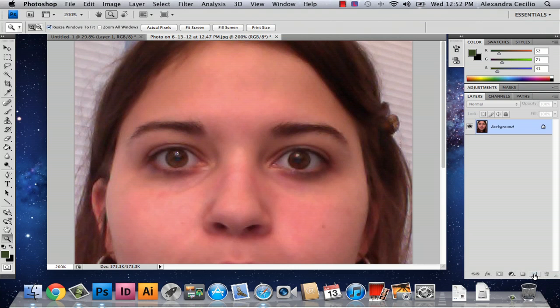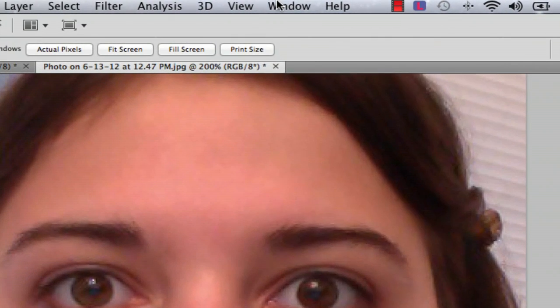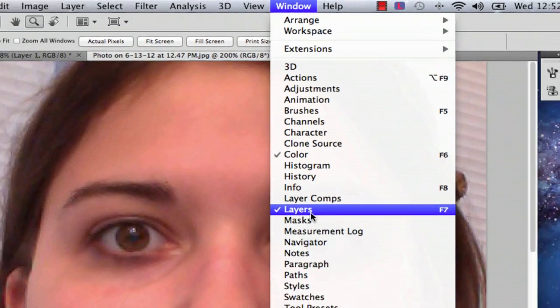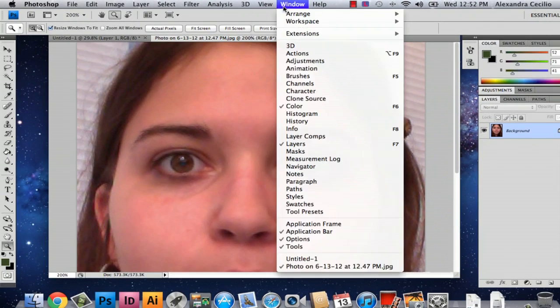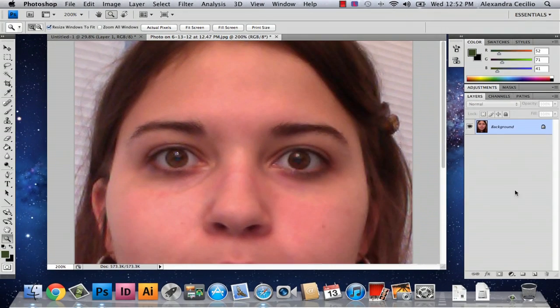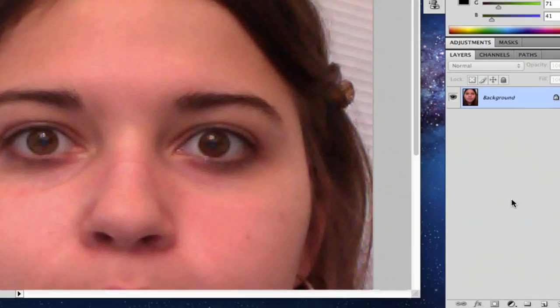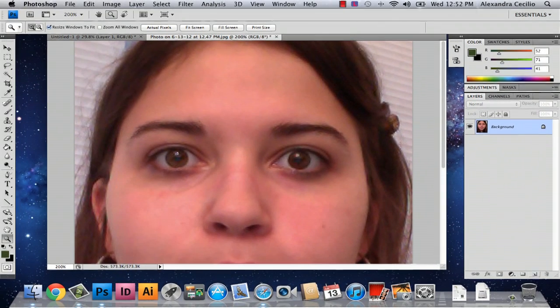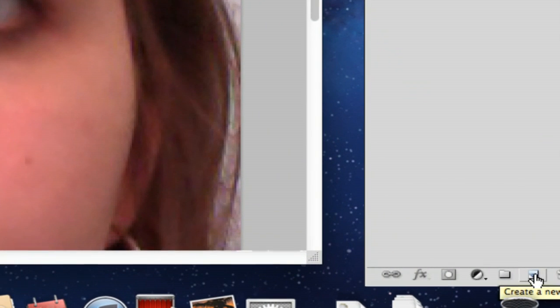The first thing you're going to do is—if your layers aren't open, you can go to Window, Layers, or push F7. This will give you the layers panel. You're going to want to go to this little button down here which is create a new layer. Click that.